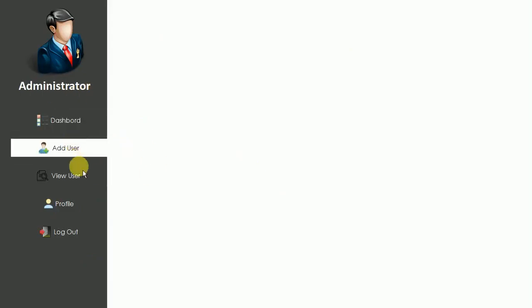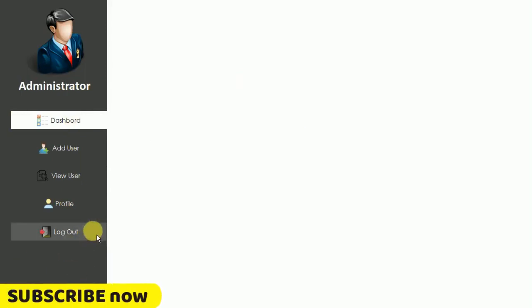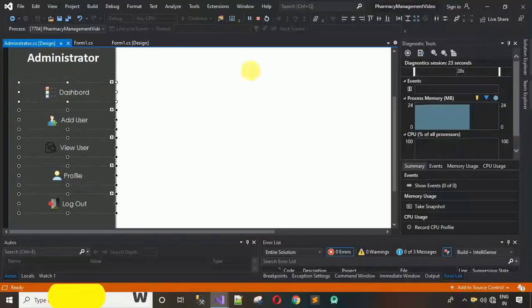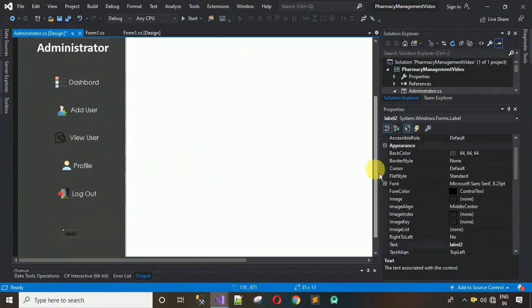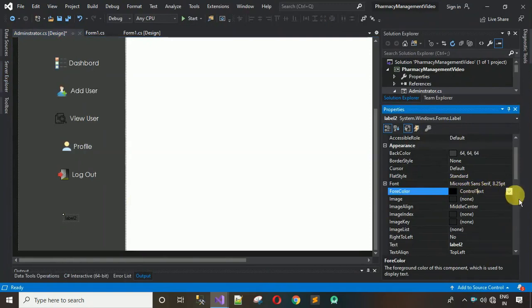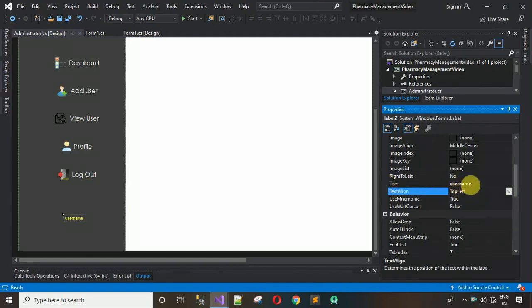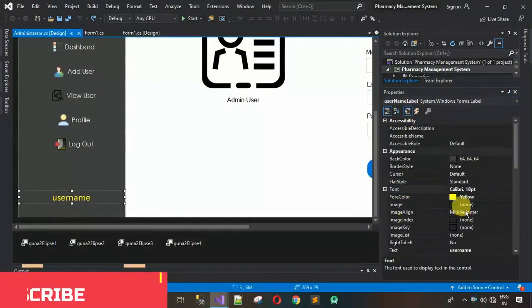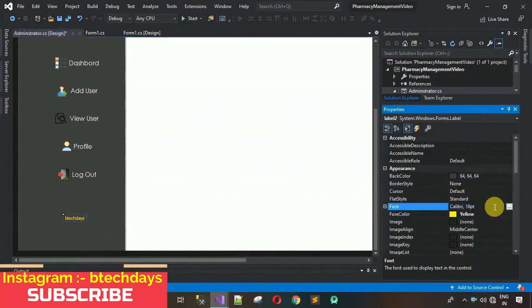Sign in and click the buttons — everything is working fine now. We also need to add a label showing the username. Drag and drop a label, change the ForeColor to yellow, set the text to the username, and make the font large — Calibri size 18.